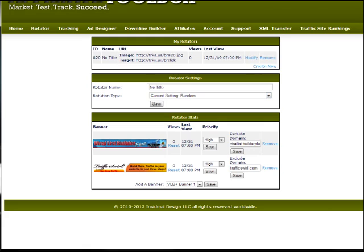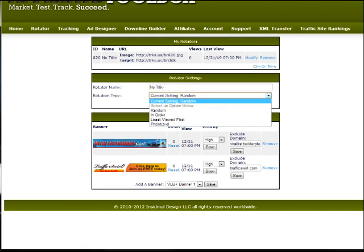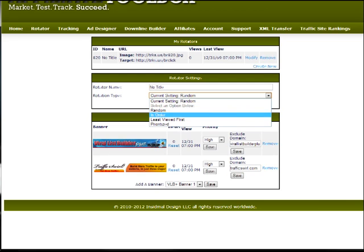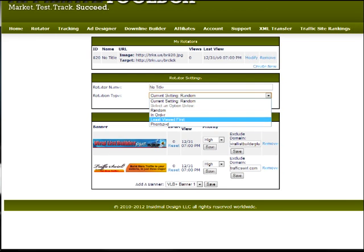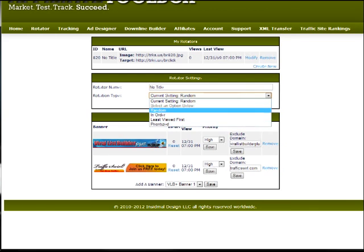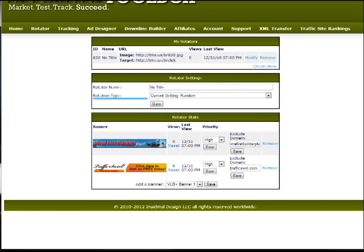There we are — there's no rotator bar or anything because it's just a banner. We can do it the same way: random, in order, least viewed first, or prioritized. And they're the same as they were with the site rotators.